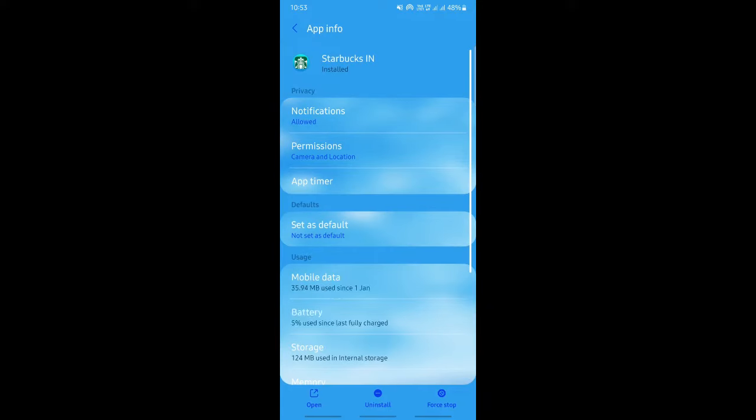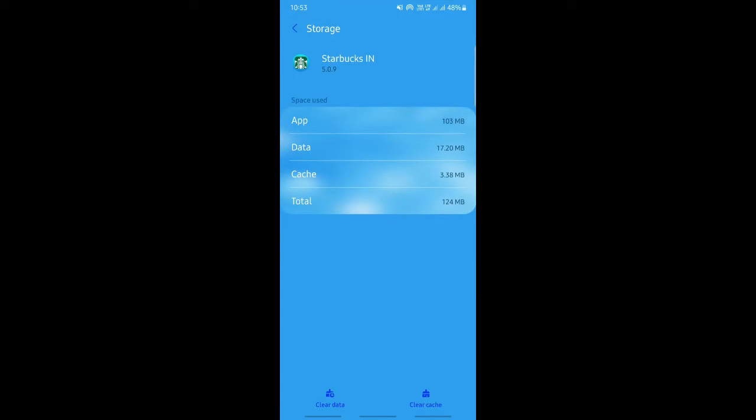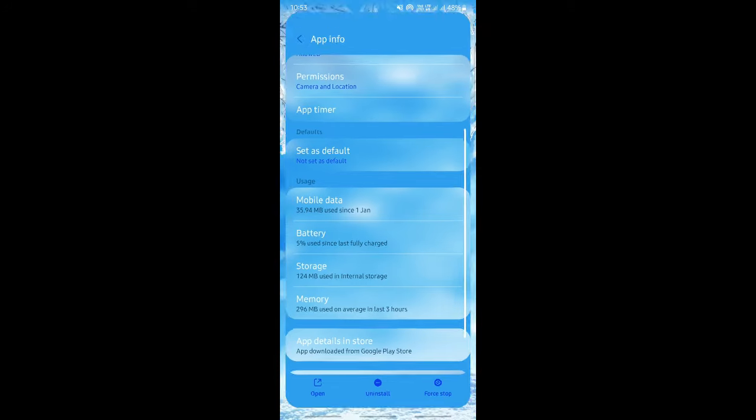When you get to your information section, scroll down and you'll see the storage option. When you get to the storage option, try to hit on the clear cache option. Hit on it, clear the cache, and then see if that works.